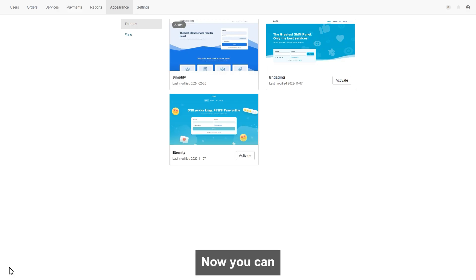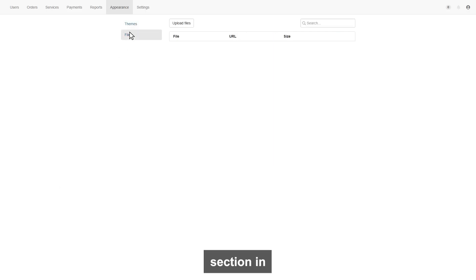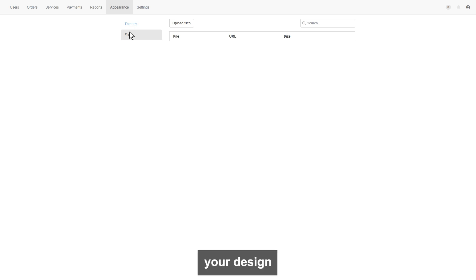Now you can see the files section. In files page, you can upload any images or videos for your design modification.